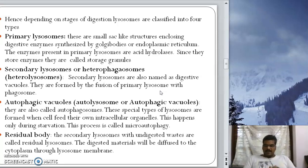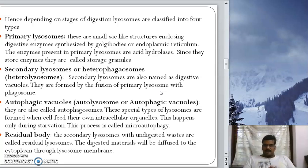Many times these lysosomes will disintegrate within the cell and damage the host cell itself. This kind of lysosome is called an autophagic vacuole. They are also called autolysosomes.